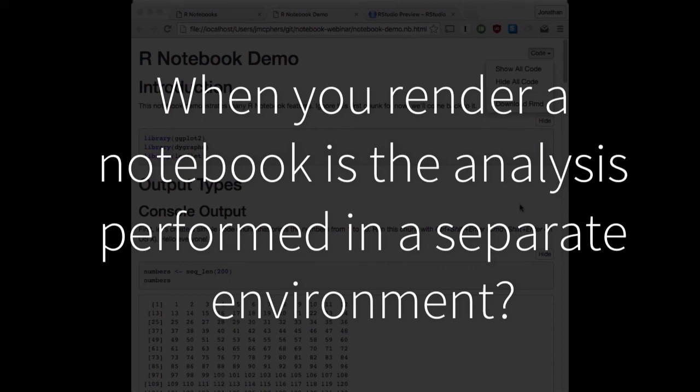We are probably going to be improving the diffing system inside RStudio itself to make that a little bit easier. But for the most part, if you don't want noisy diffs, you just want to check in the code, not the output HTML file. Here's a very good question: when you render a notebook, is the analysis performed in a separate environment as it currently is with knitr? The answer is no. When you run code in the notebook, it's executed in your current R session, not in some separate session that can't see any variables.